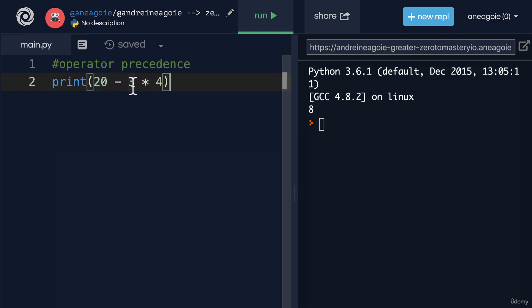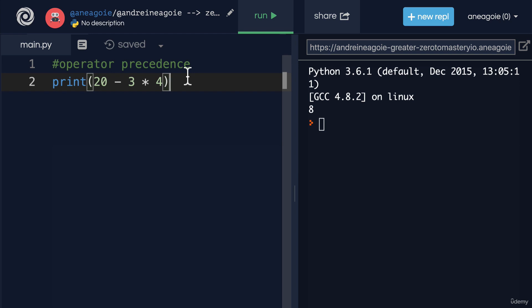It's not that this goes first, and then we multiply 17 by 4. And this operator precedence shouldn't be new, right? If you've taken any sort of math class, you understand that this is how math works.